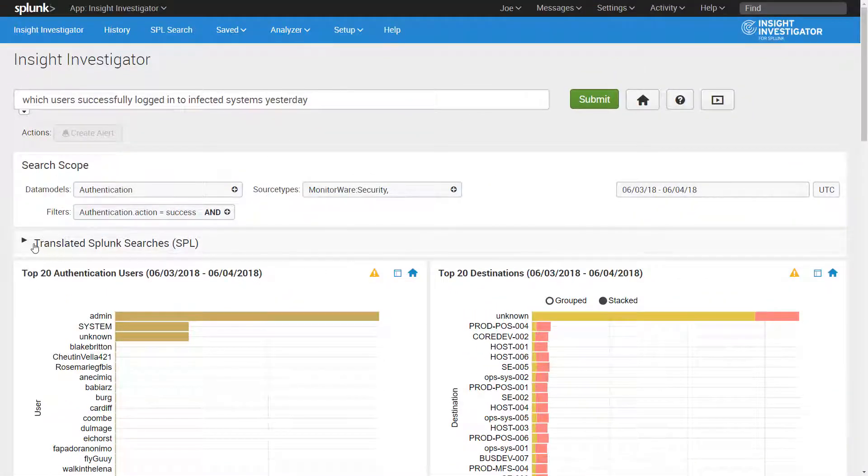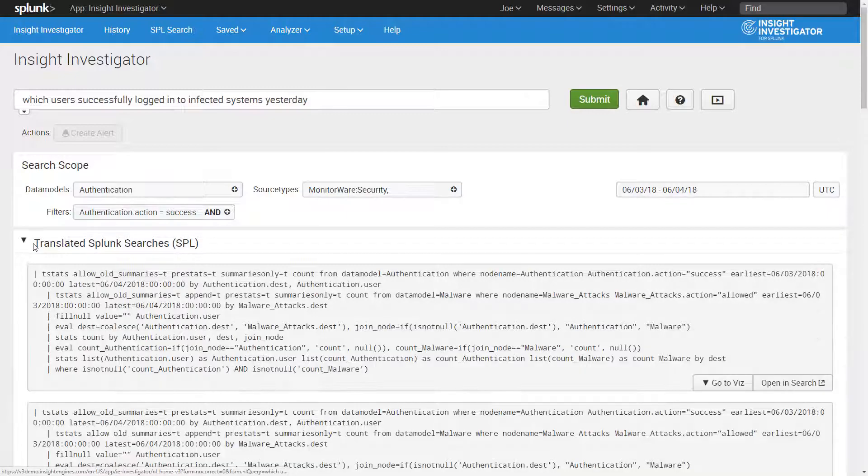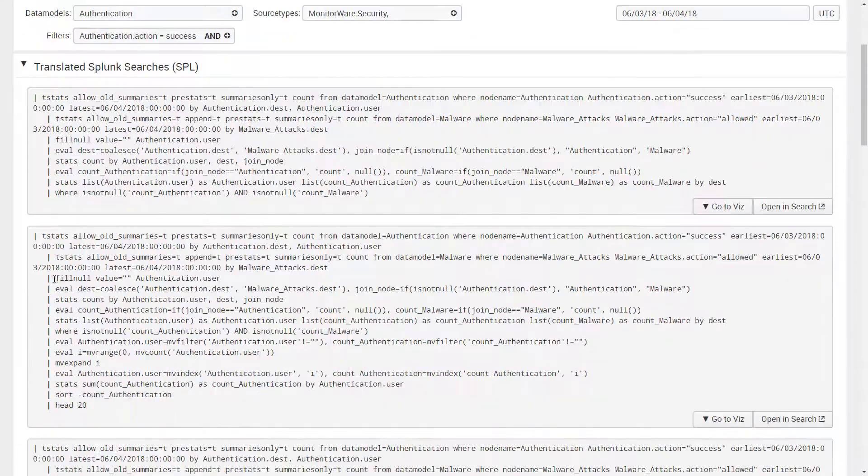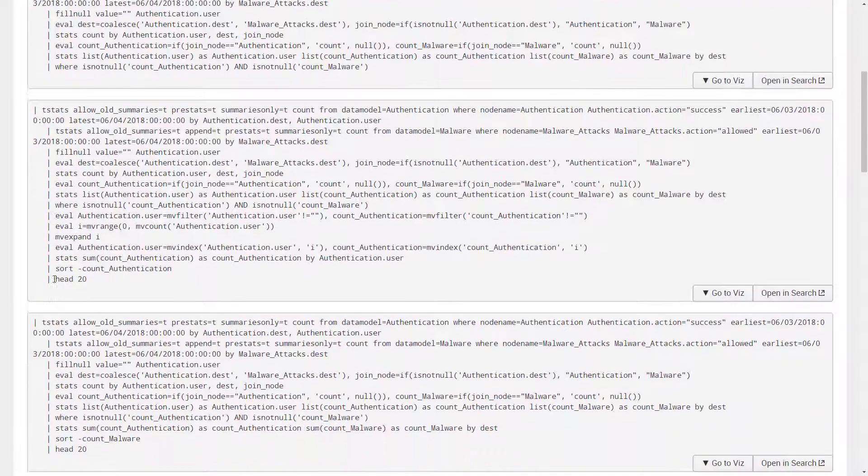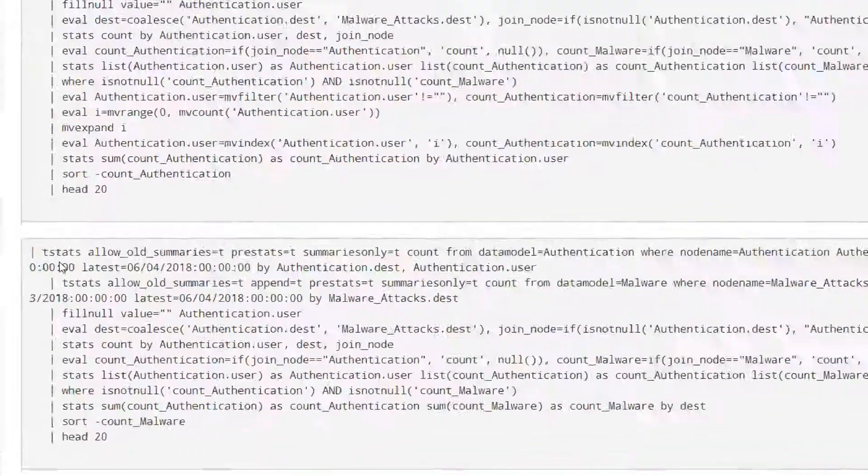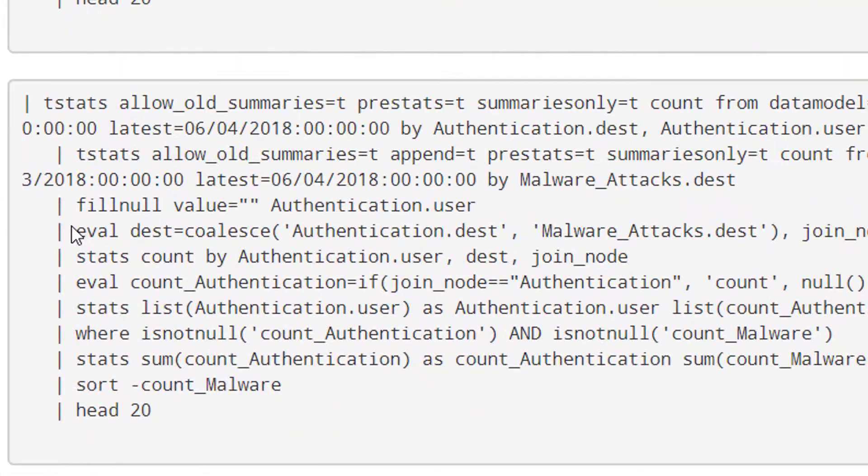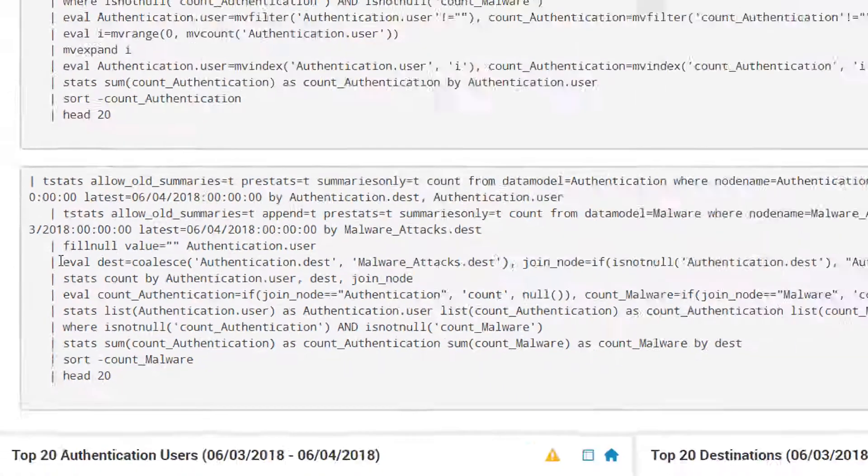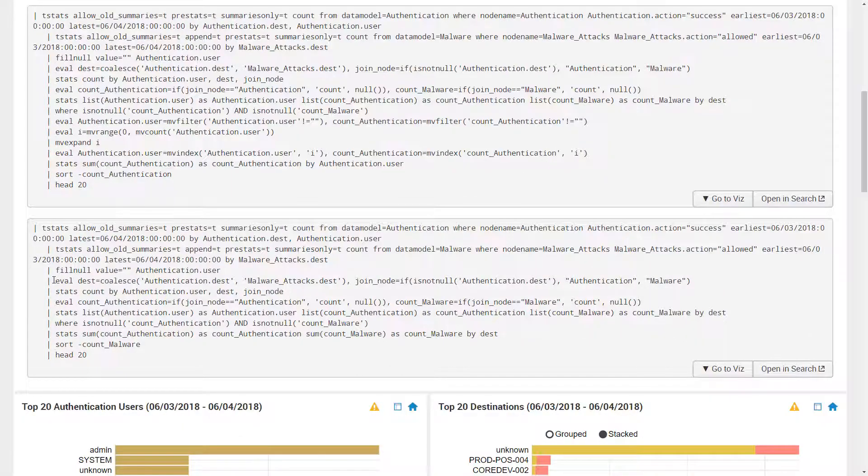Going back up, we see the detailed SPL that Insight Investigator automatically generated based on the search query. This SPL detail is useful as a training tool for SPL newbies, and even SPL experts can benefit from this because they can use it as a shortcut to more quickly create complex SPL.